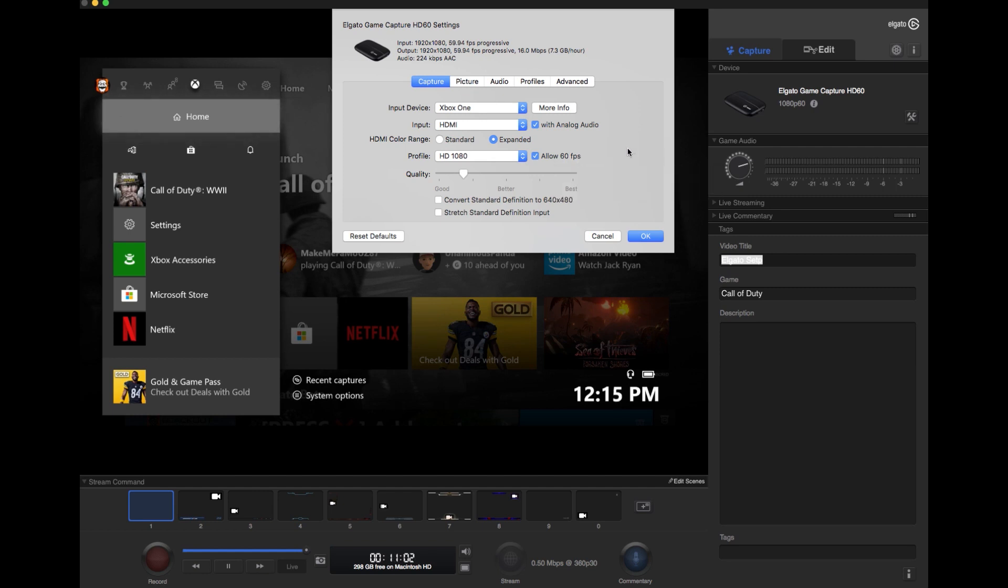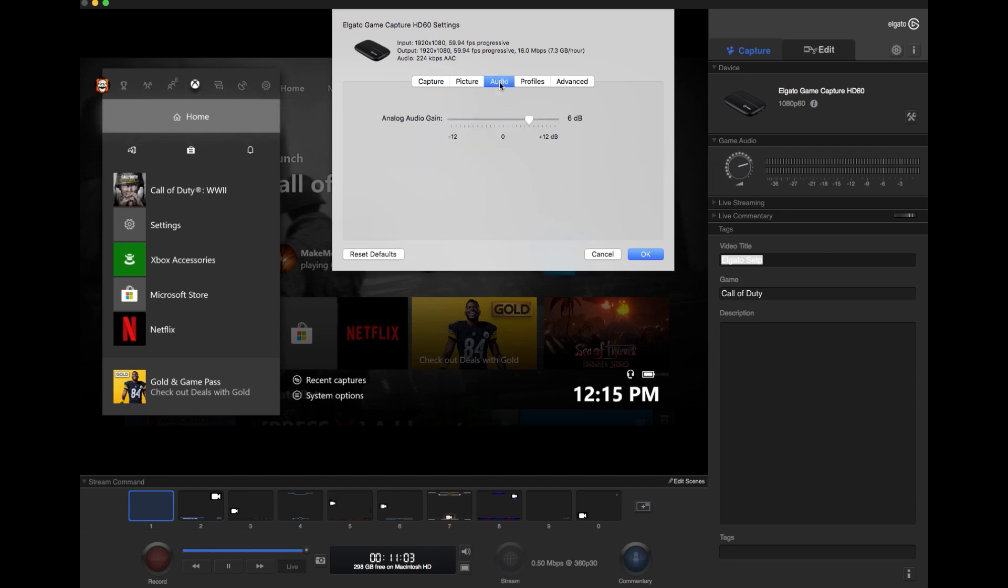Then the other thing you need to change is go to audio, and I bumped this up to 6 decibels. At first I had this set to 12 decibels so I could get the most audio that I could, but there was a little bit of feedback coming through, so I lowered it down to 6.